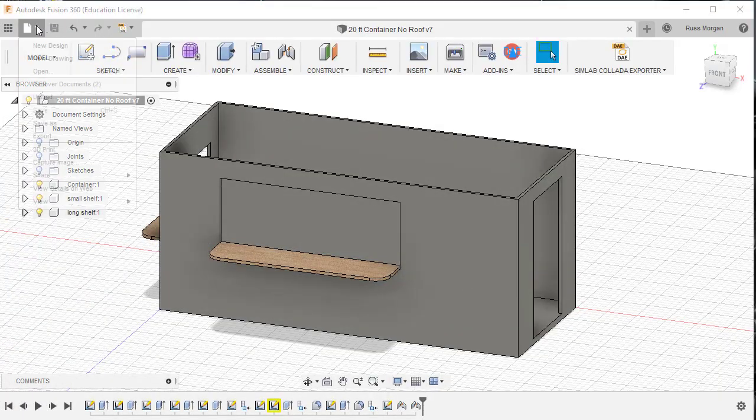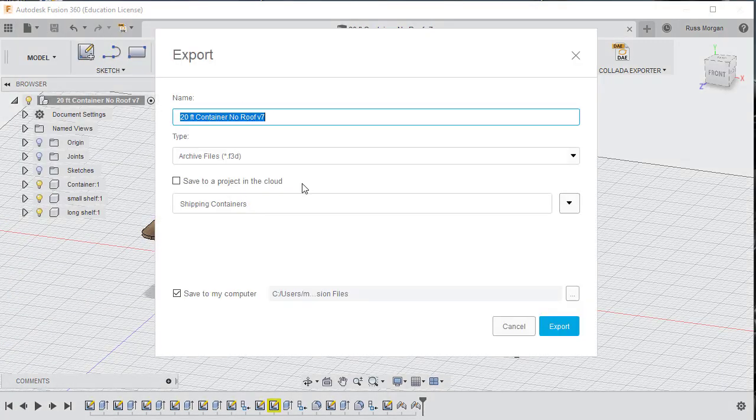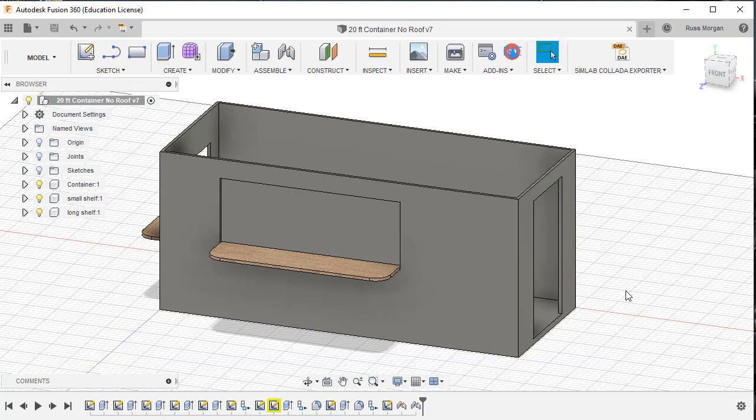By coming up here and going to Export, and if you go into Export, you can choose F3D, and you can save it to your own computer, which is what I've done just in case I need to go back to it at some other point.